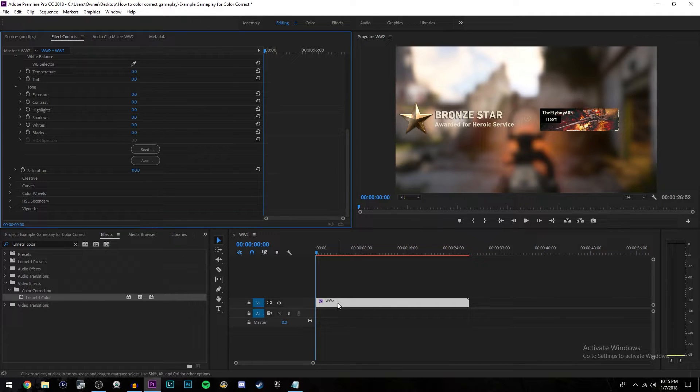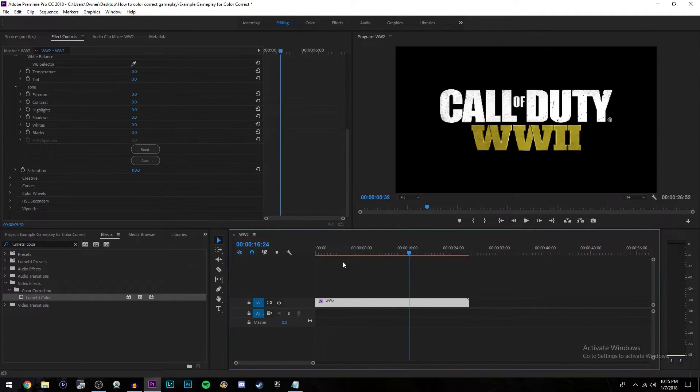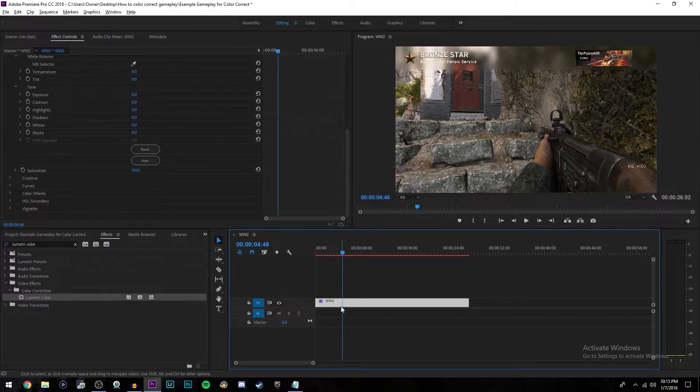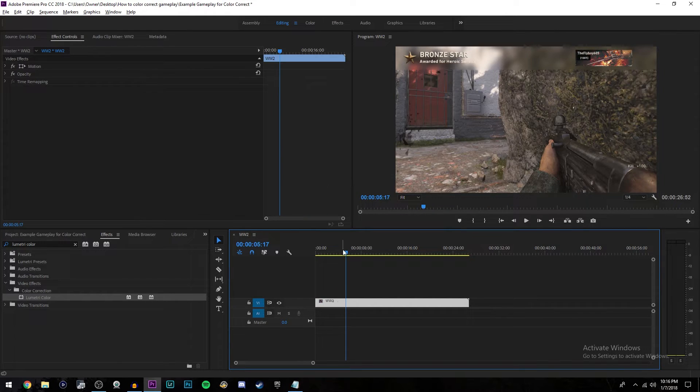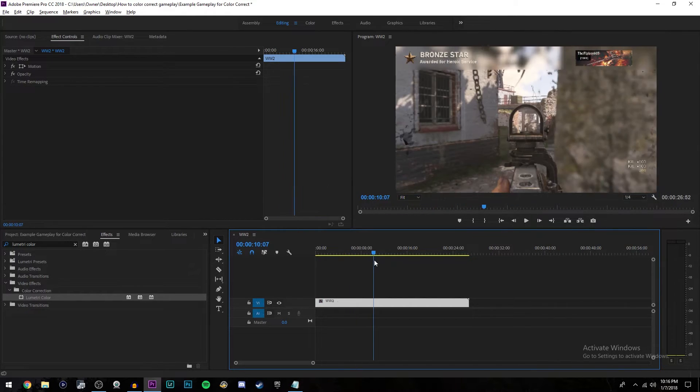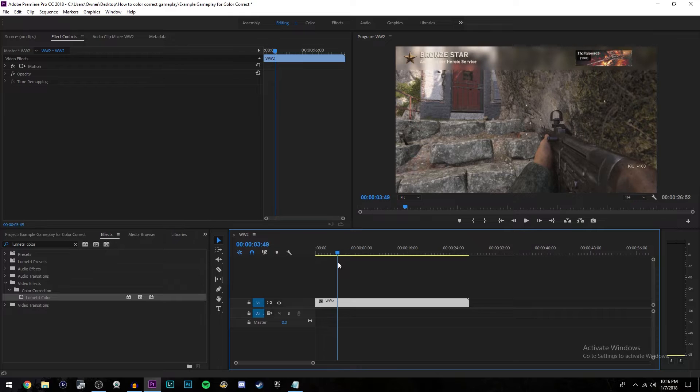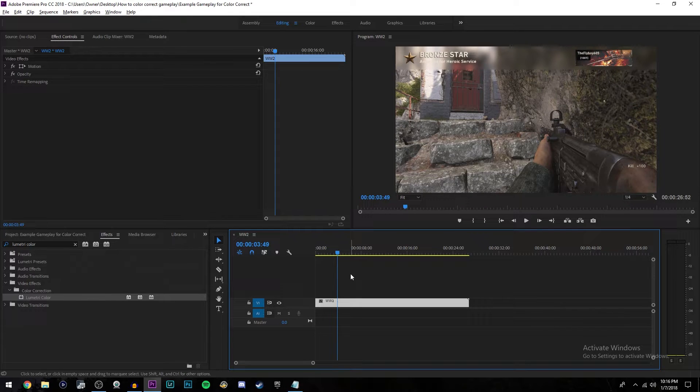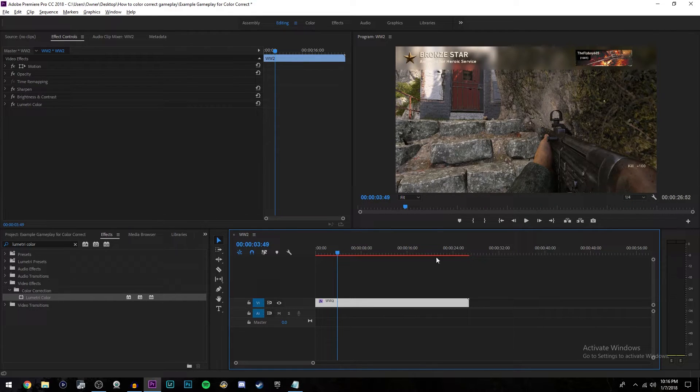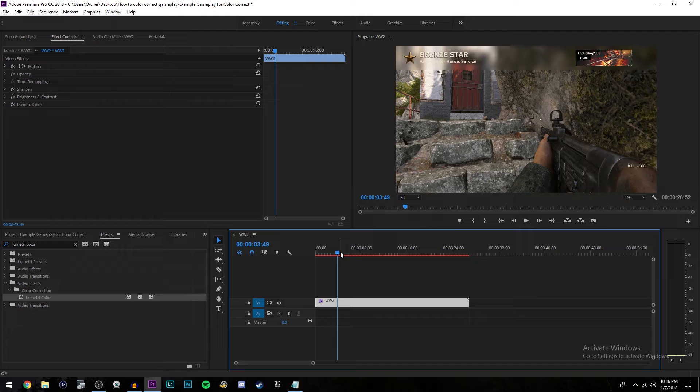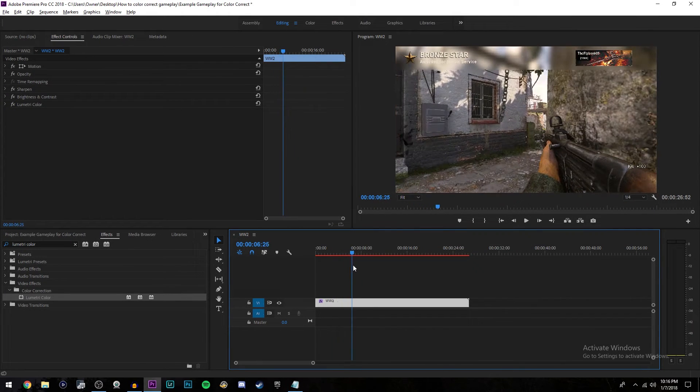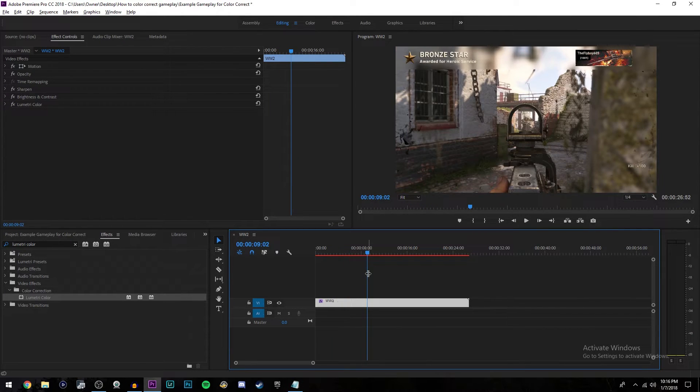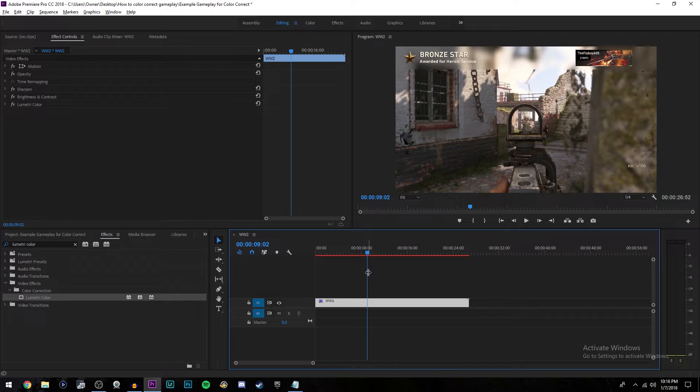That's literally it guys. As you can see, your gameplay is now looking way better. If you want to see a side by side comparison, this is the gameplay without the color correction and this is the gameplay with the color correction. As you can see, it looks a lot better in basically every single way. It's more saturated, it's more contrasted. Everything about it just looks way better.